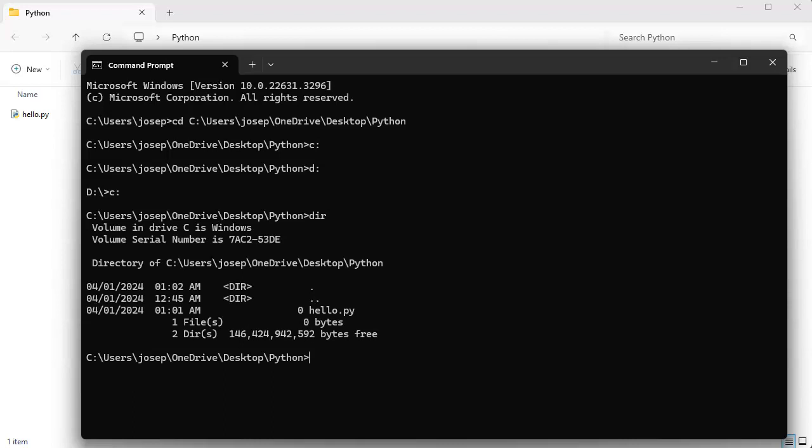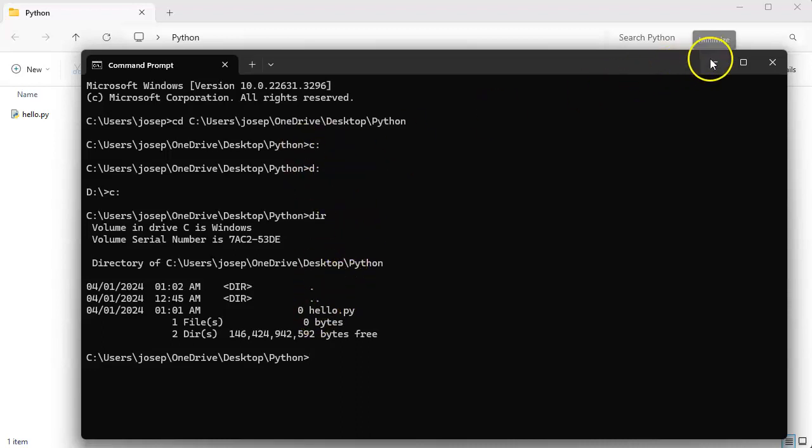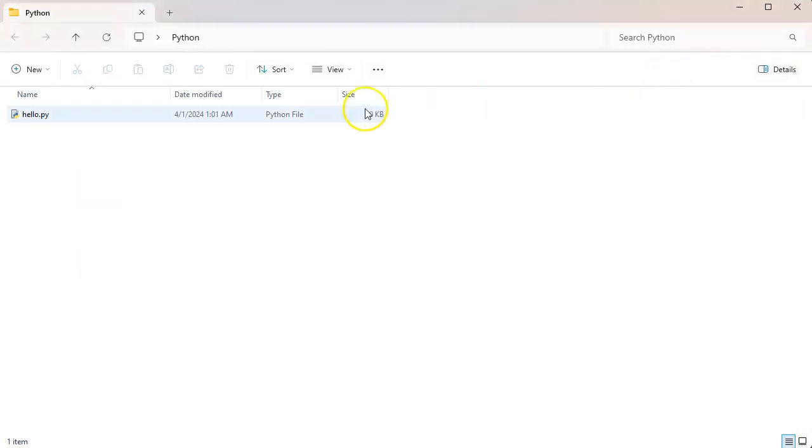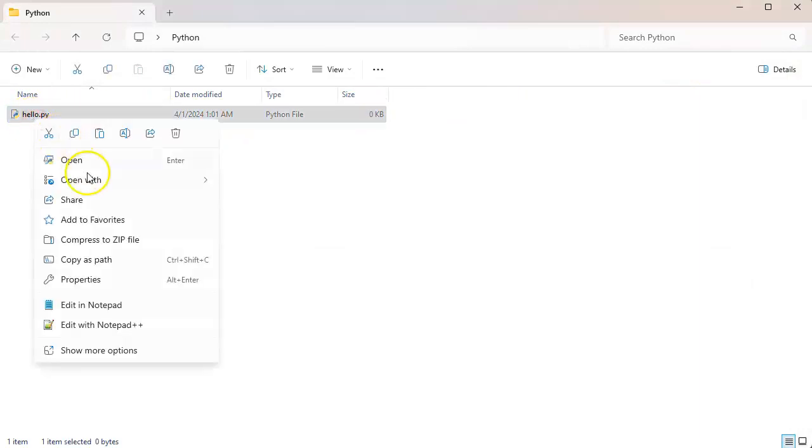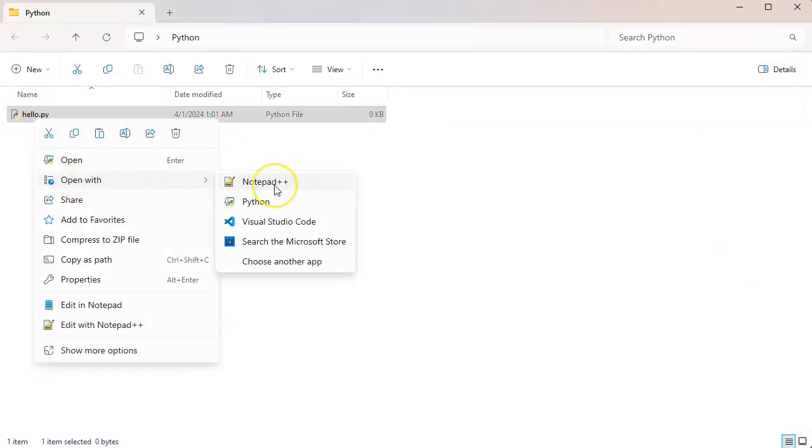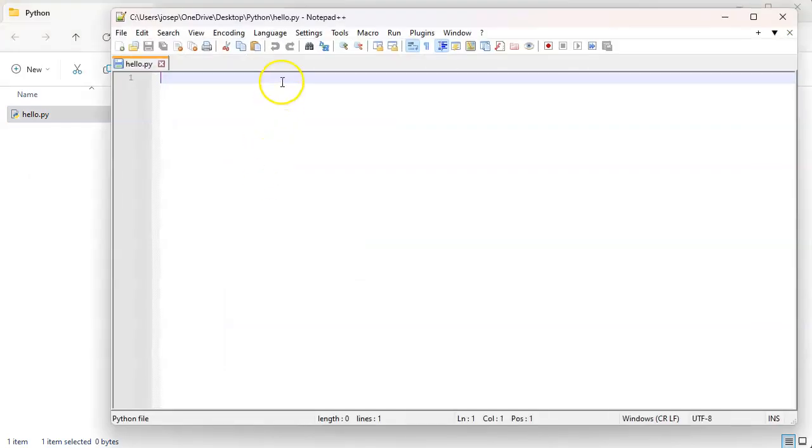At this point, I can type in dir to see the contents of the folder. I can see there is an empty hello.py file. I'm going to shrink this for now and right-click this and edit it with my Notepad++.